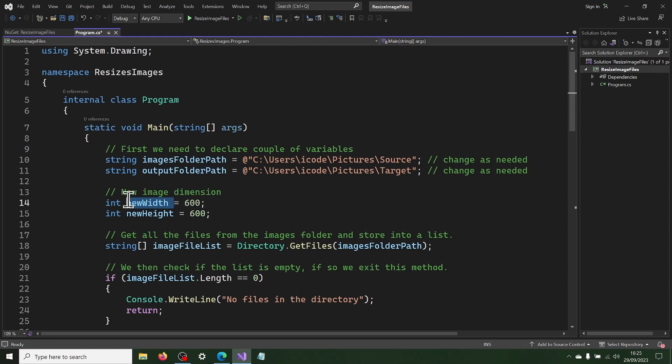A new width variable will store the new width of our image. A new height variable will store the new height of our image.